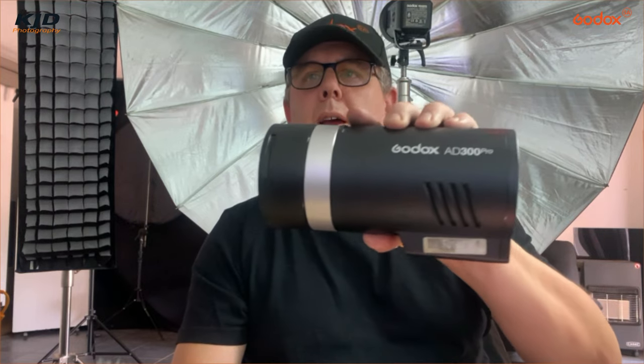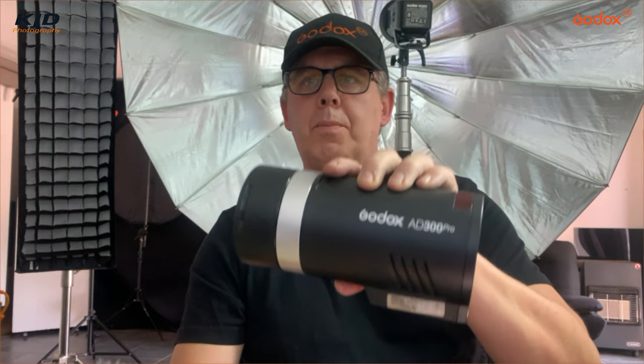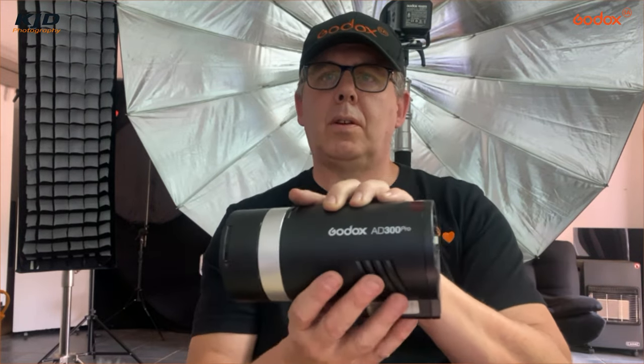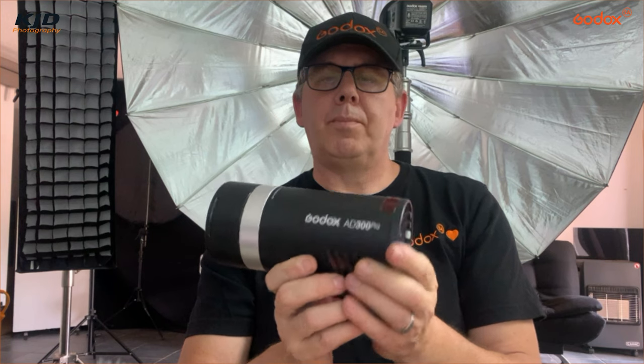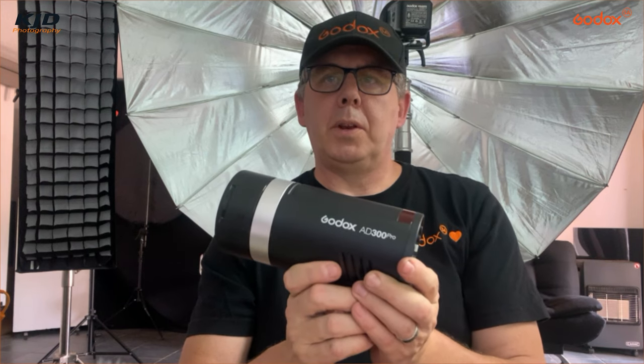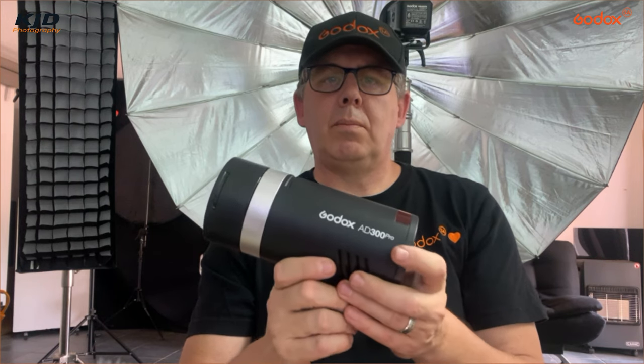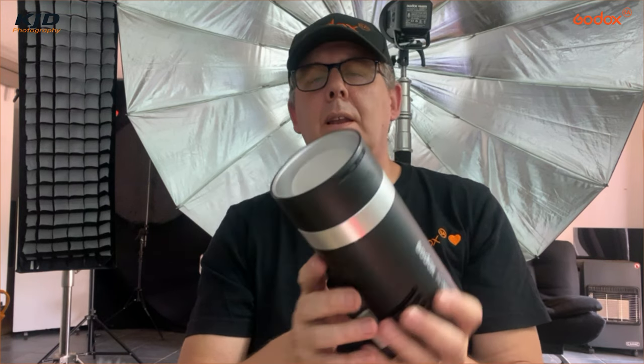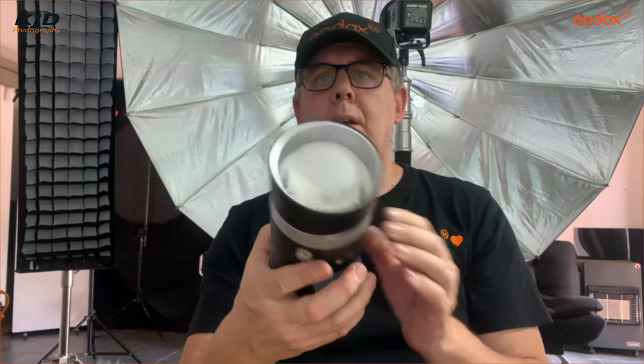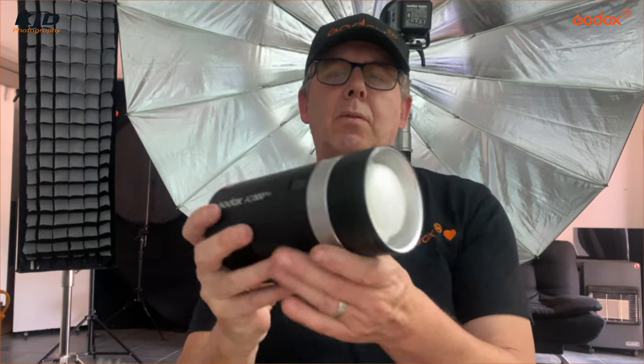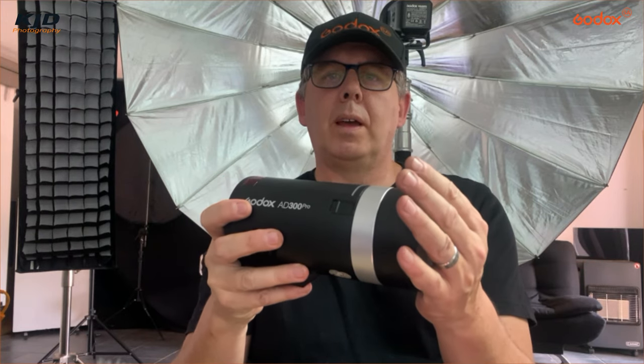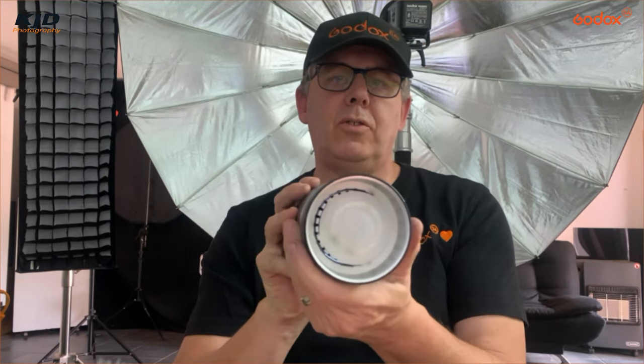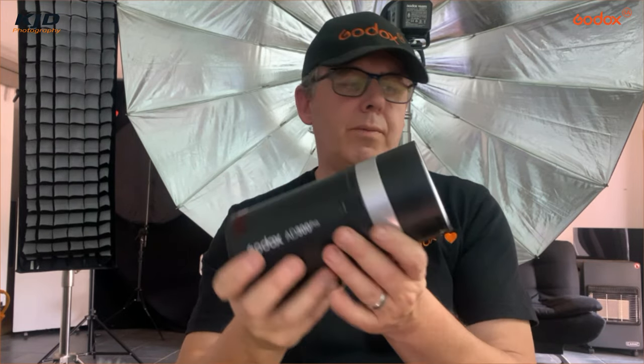There was something we did a little bit different to the norm. It was actually using the Godox AD300 Pros. We had a beauty dish on one and then we had just a standard reflector and we taped over a red gel onto the front of the light.